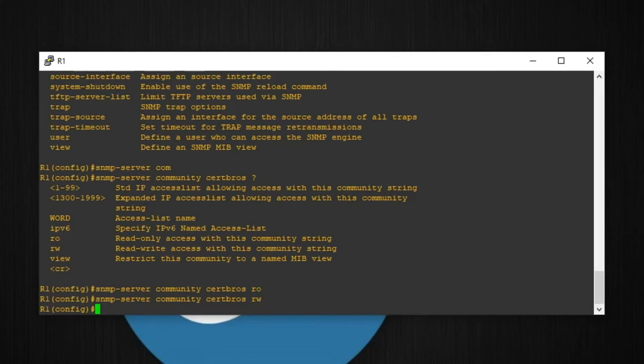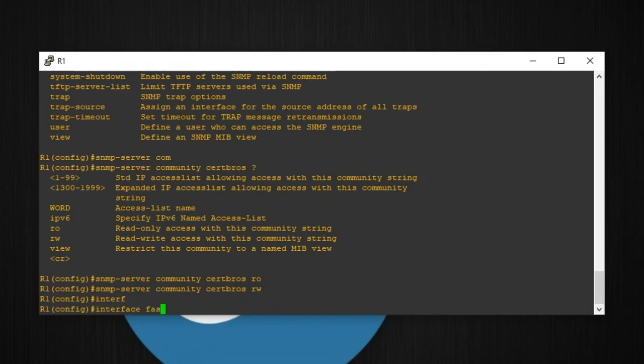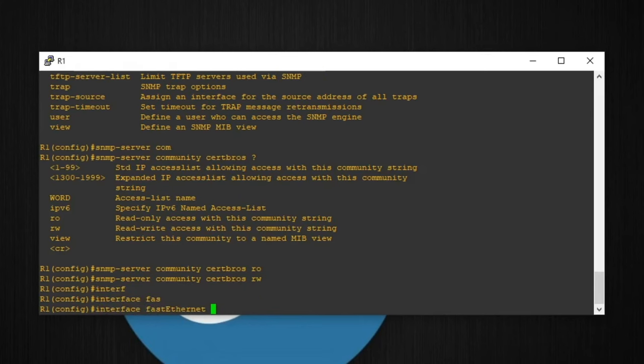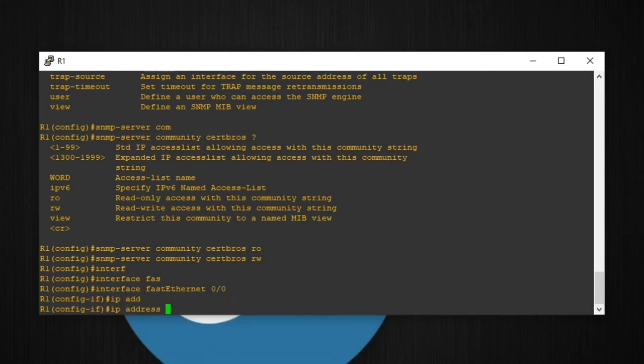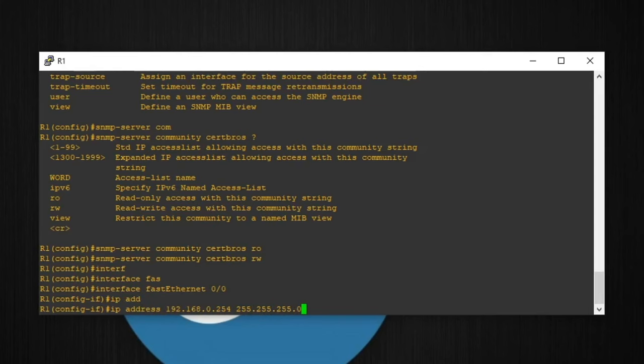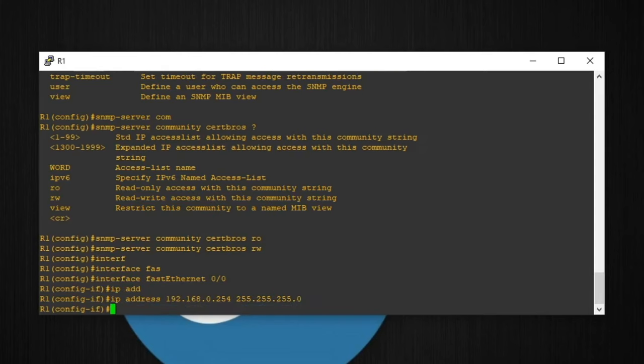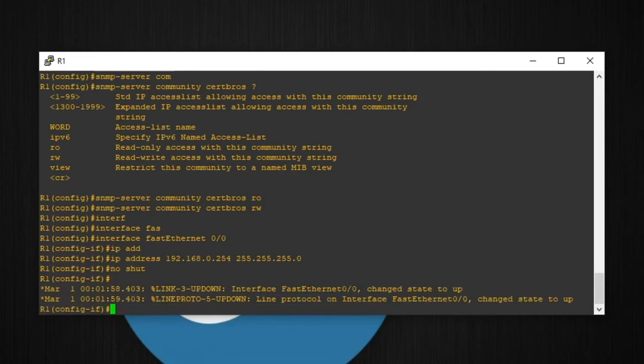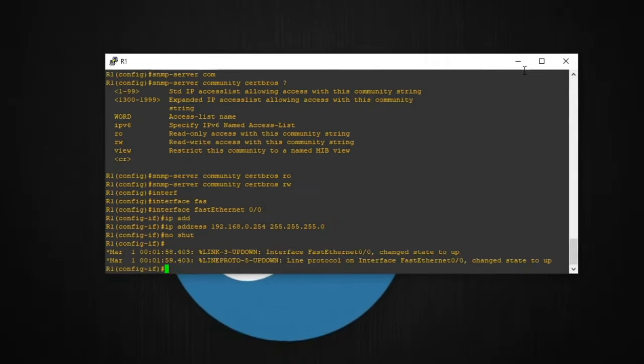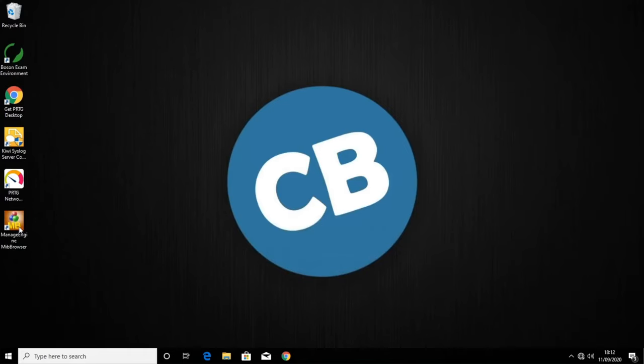The last thing I need to do is configure an IP address on the router. I'll type interface fastethernet 0/0, which is the interface connected to this computer. IP address 192.168.0.254 with a subnet mask of 255.255.255.0. And then no shutdown to bring the interface up. With the interface now up, our router is ready to receive SNMP requests. So I'll minimize the router.